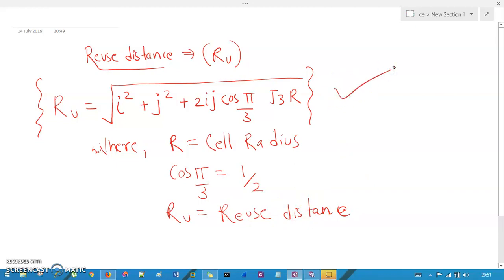This concludes the frequency reuse concept. In the next session we will understand channel assignment strategies — how to precisely assign channels to cells and allocate frequencies to users. If you have any doubt, please drop a comment and I will be happy to help. Thank you for listening, and please subscribe to the channel.